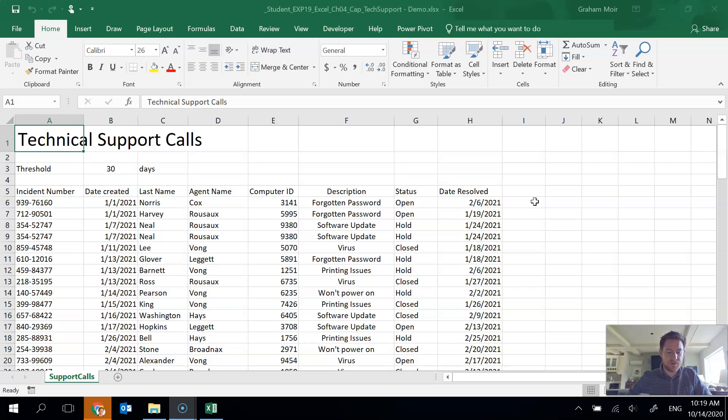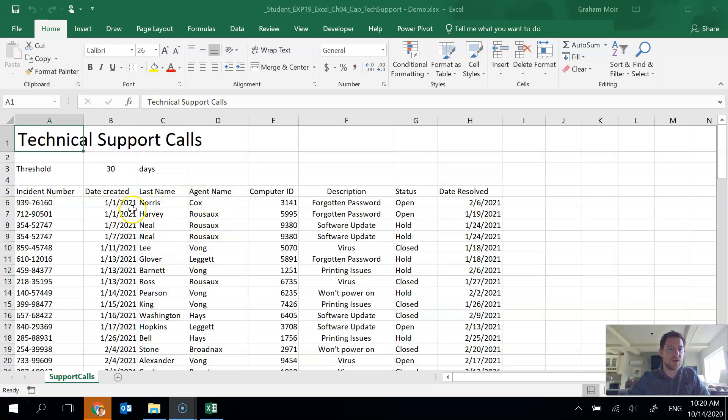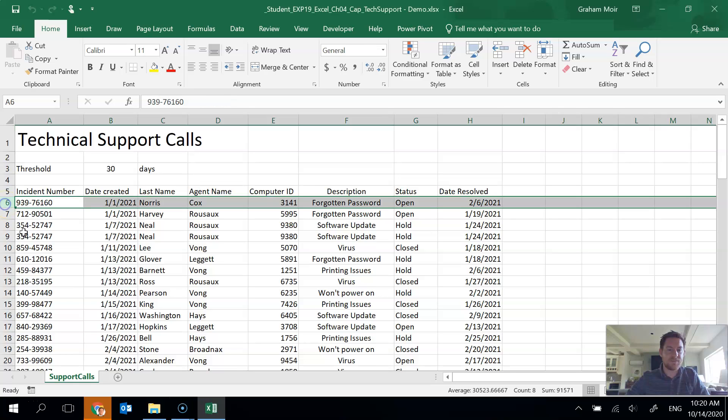Step 2 we're going to freeze the panes. So the first row containing column headings or row 5 on the worksheet remains static when scrolling. So now we can't use the shortcut and freeze panes just to do the top row. We have to manually choose it. So if you want it to freeze everything from 1 to 5, highlight row 6, whole thing.